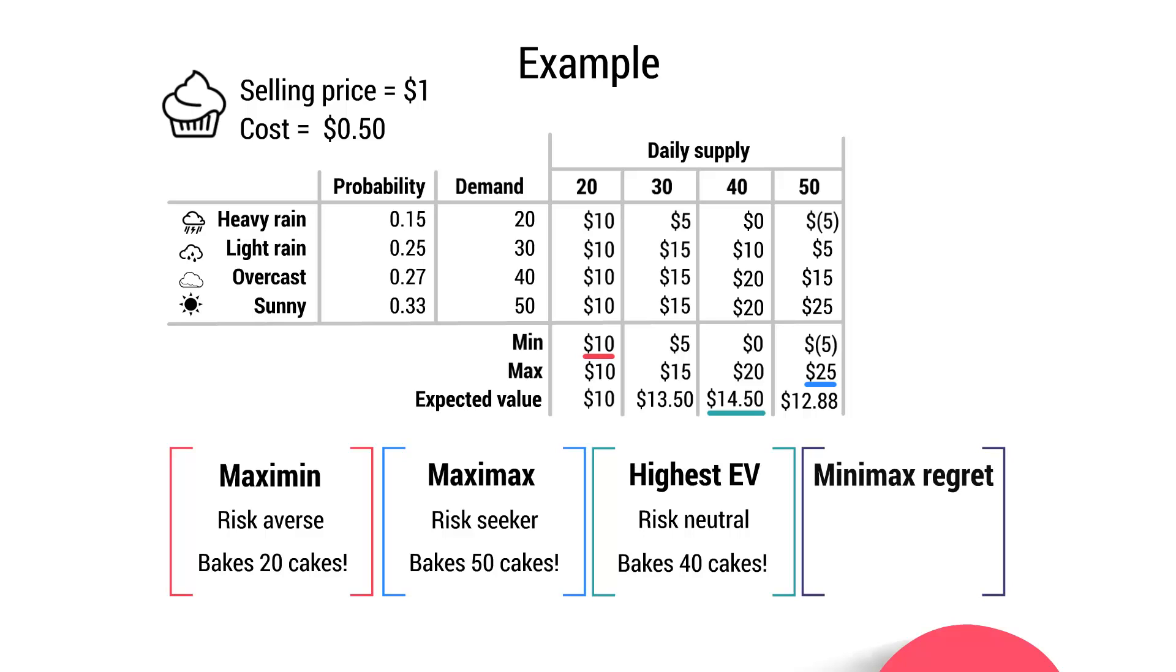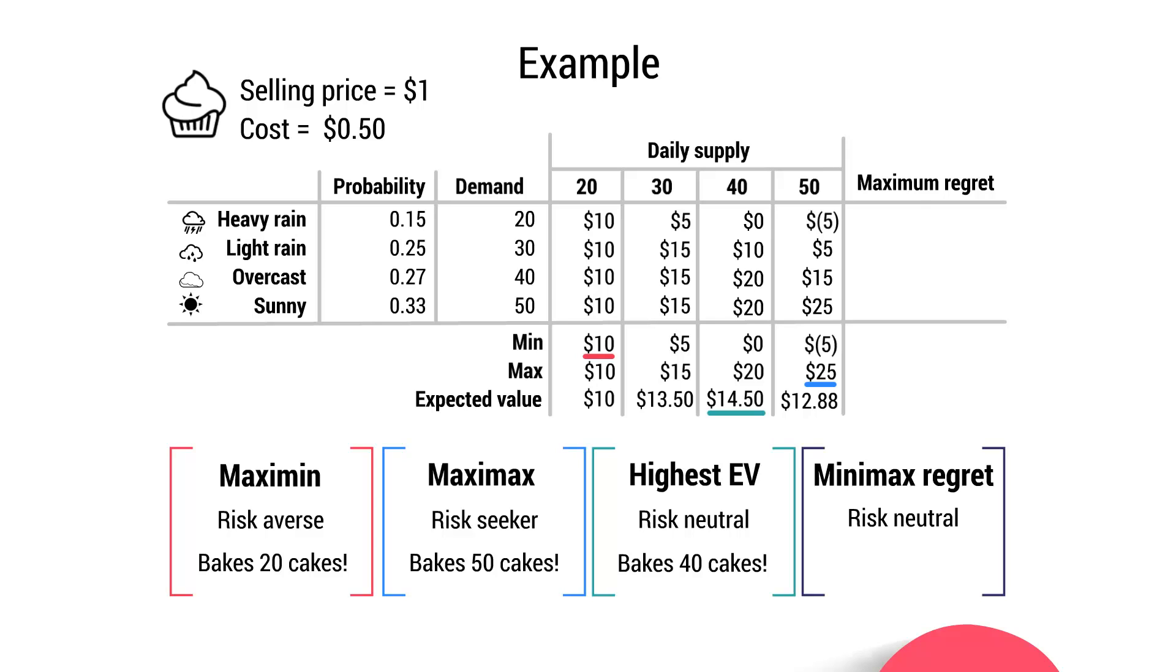And finally, we need to look at the minimax regret, which is also a model used by the risk neutral. And that's all about choosing the option with the lowest maximum regret. Regret being the loss that you feel by not selecting the best possible option. So let's calculate the maximum regret. We're going to start by looking at 50 cupcakes. So what's the highest regret that we face by baking 50 cupcakes? Well, this actually occurs when it rains heavily and there is a demand for 20. Because when you've baked 50 and it rains, you make a loss of $5, whereas the highest possible profit you can make when there's a demand for 20 is $10. So the regret felt there is $15.